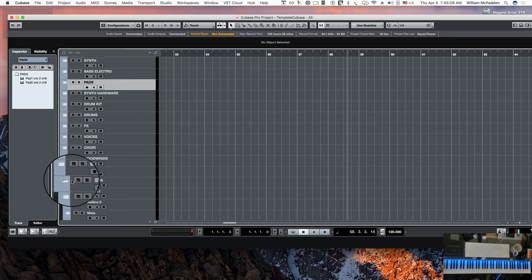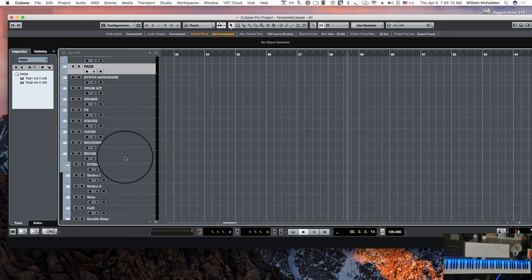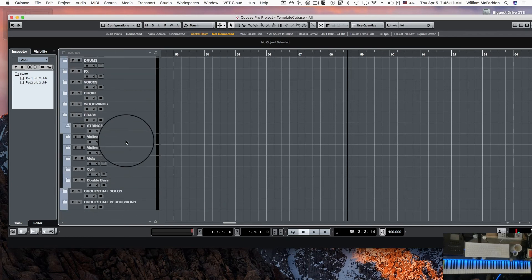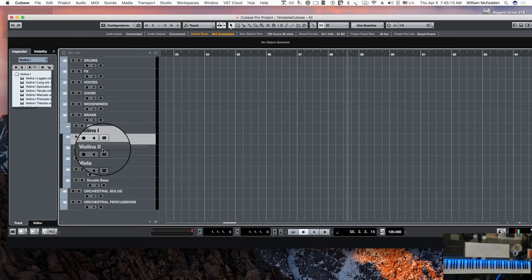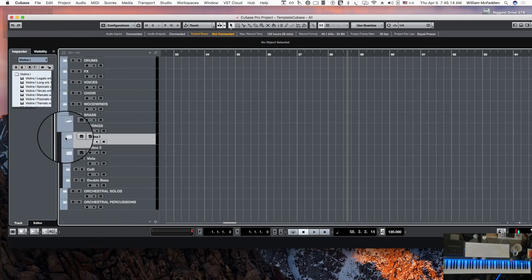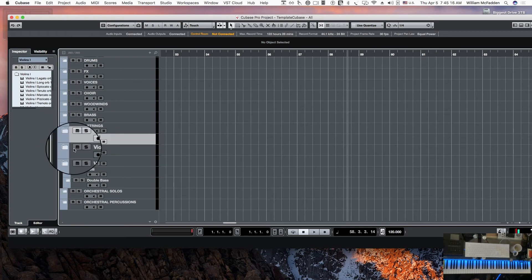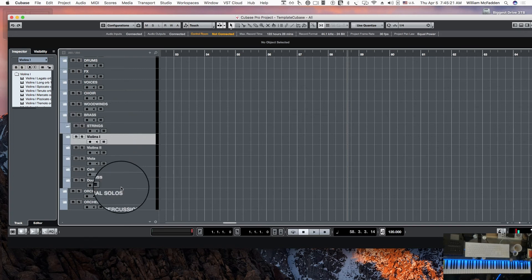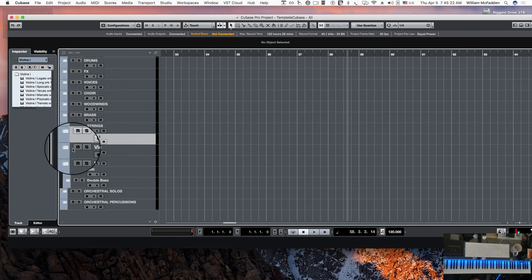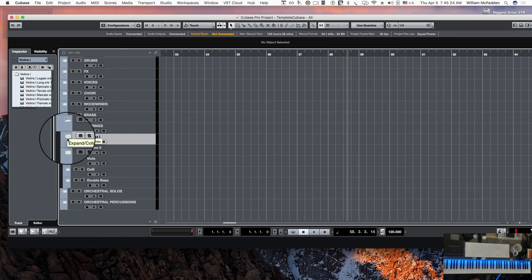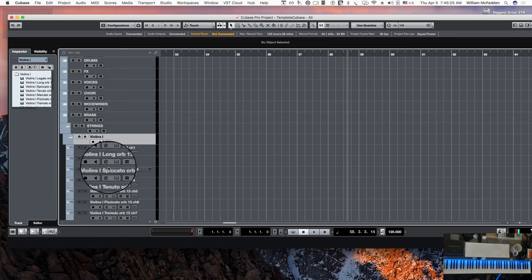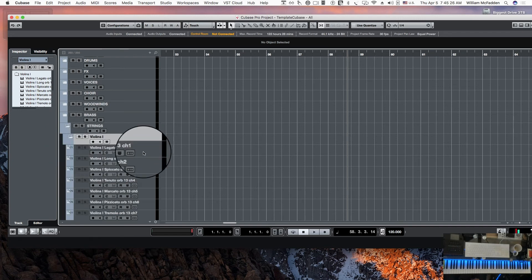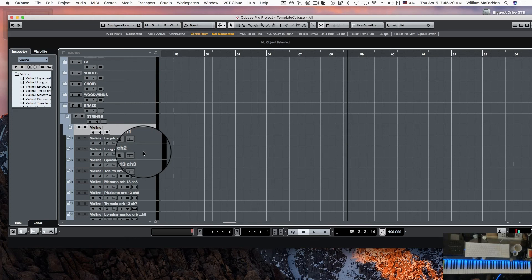But let's take a look at the string template. Suppose we choose violins and open up that folder, so you have folders within folders. There's a string folder which contains the violins, viola, cellos, and basses.